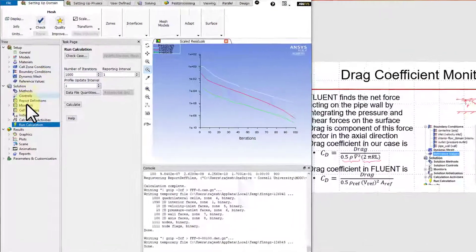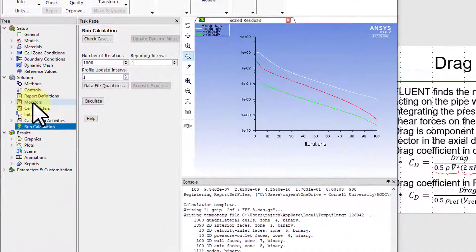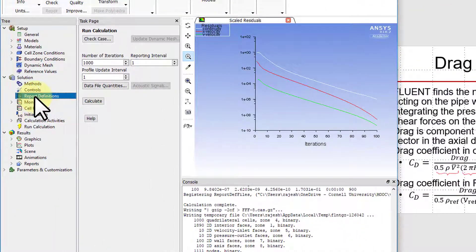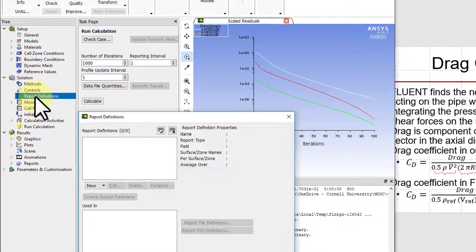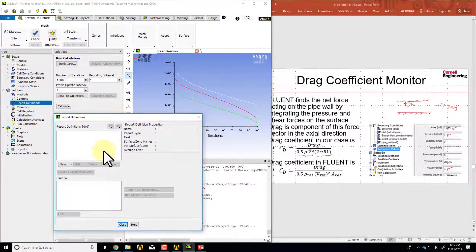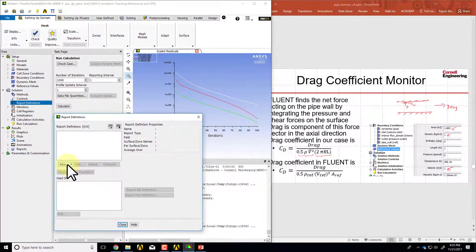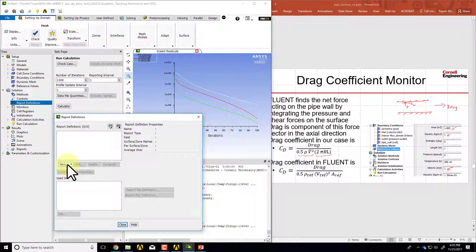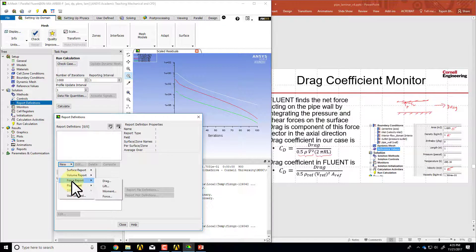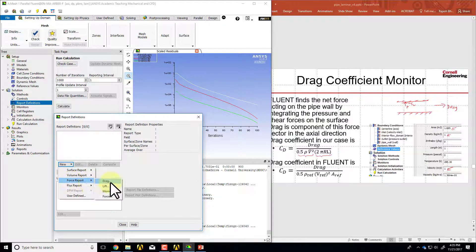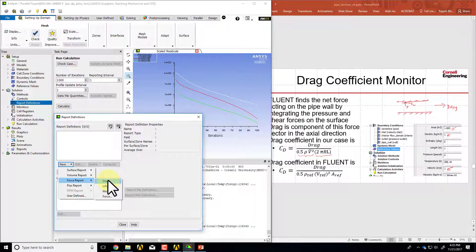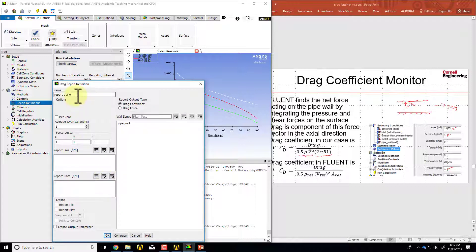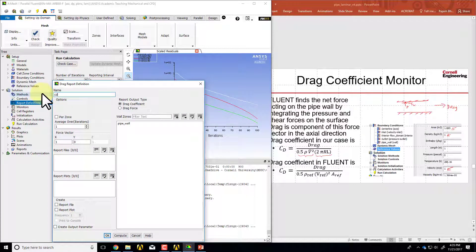Go to Fluent and highlight report definitions and double click on it. Under new report, select force report drag and I'll give it a suitable name. I'll say CD for drag coefficient.